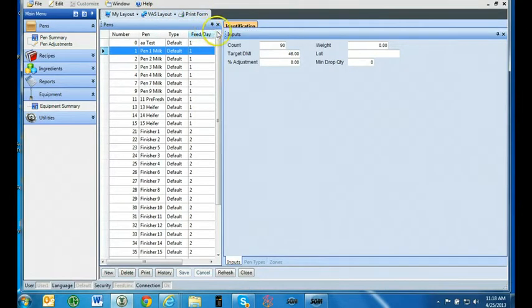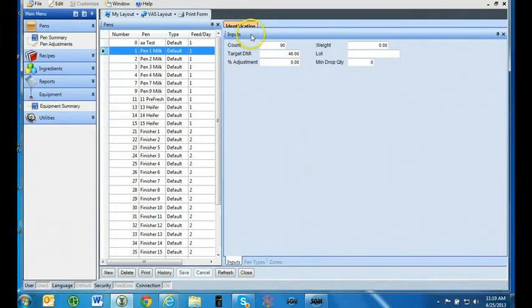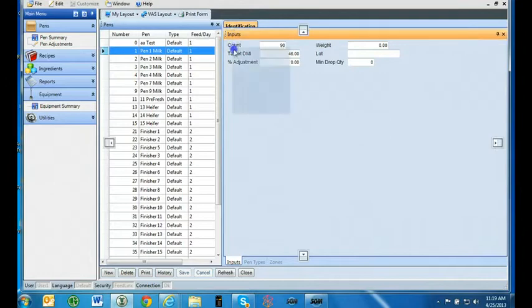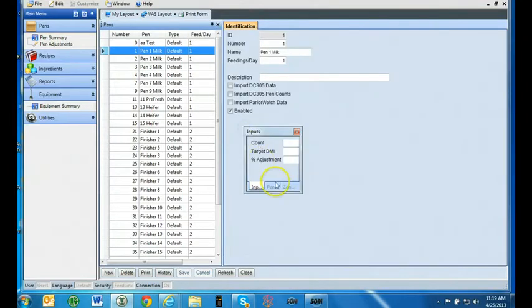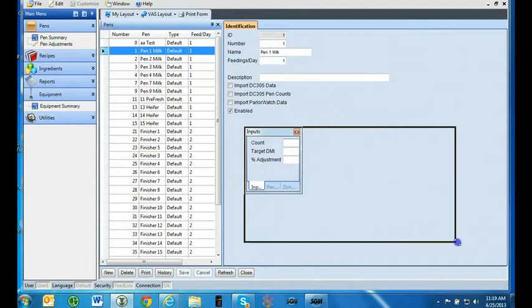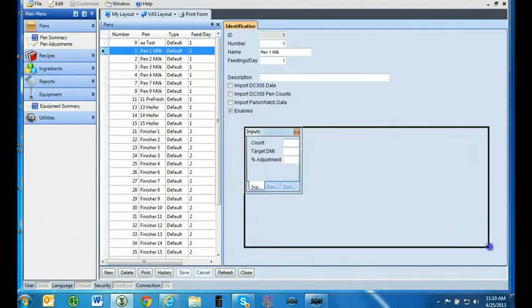VAS Layout is the default layout programmed by Valiag Software. We are using the Pin Summary tab as an example on how to create a custom layout. The Inputs tab covers up part of the Identification tab. To make data input easier, we simply left-click and drag the Inputs tab down. When in position, release the left-click.